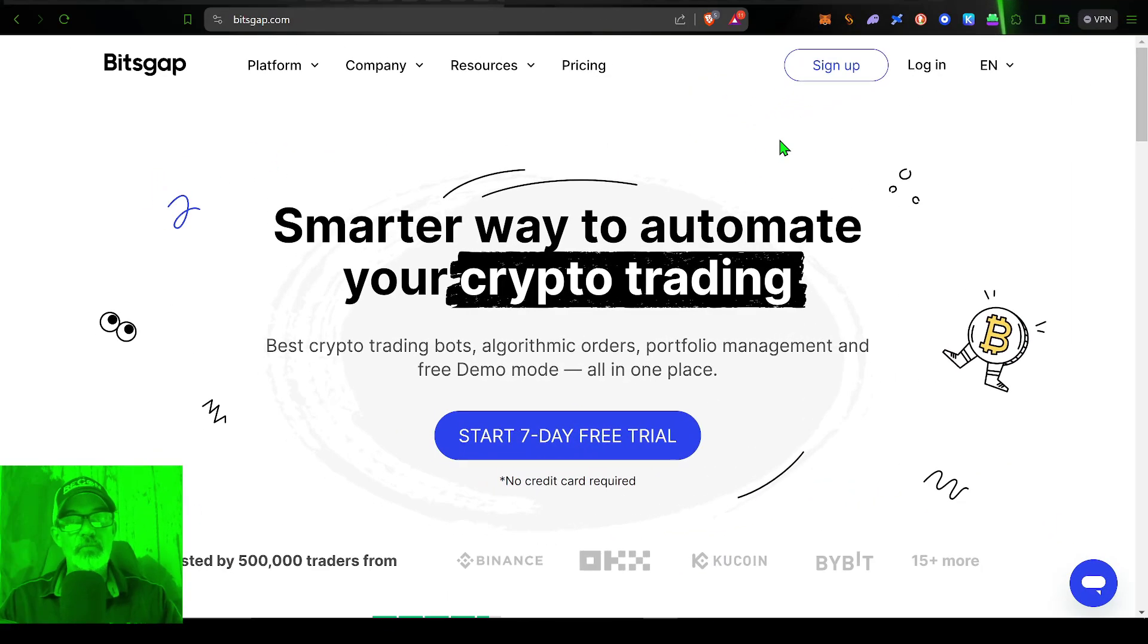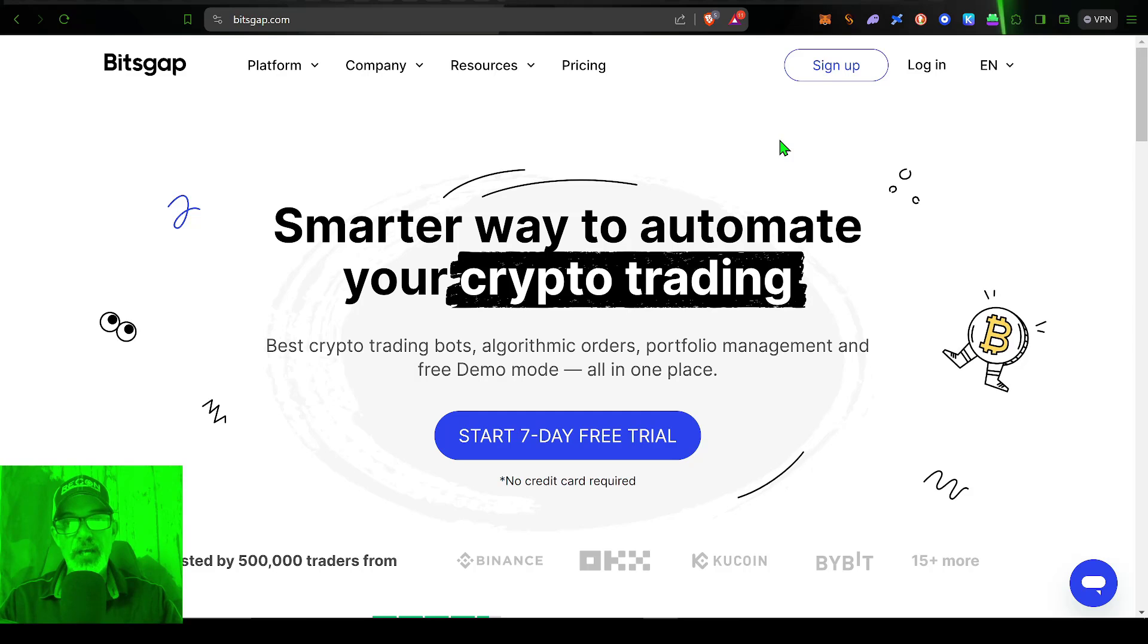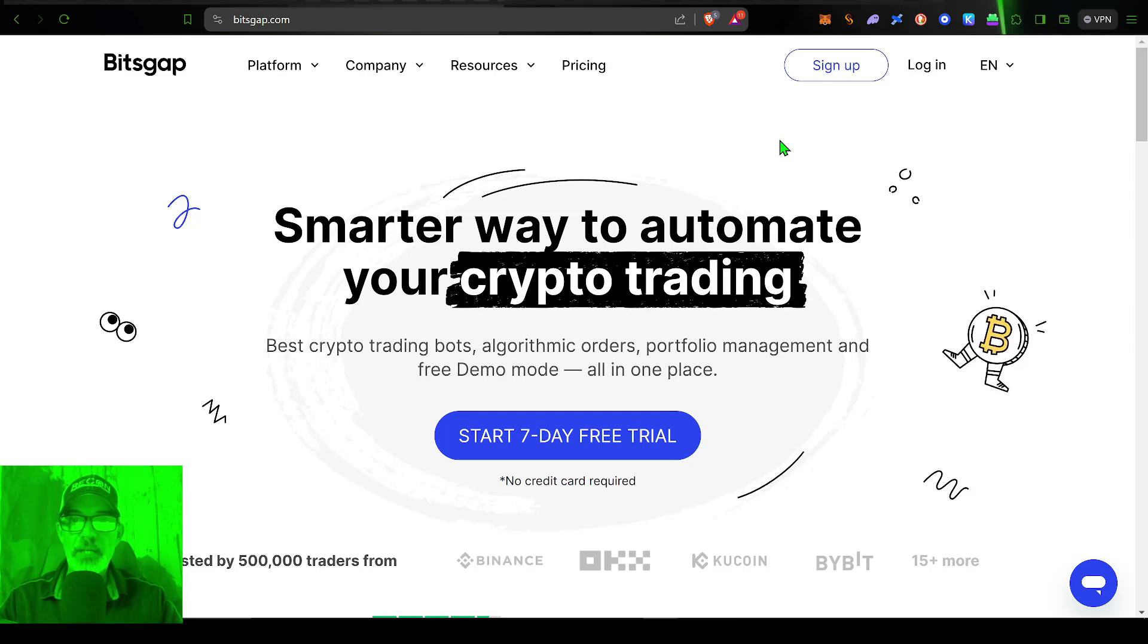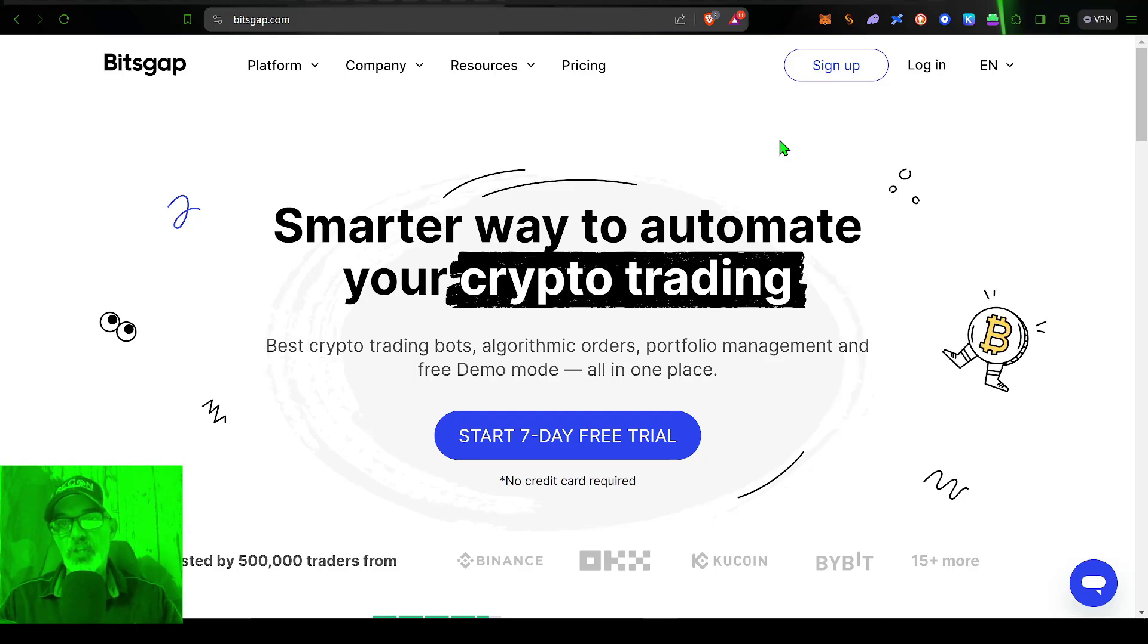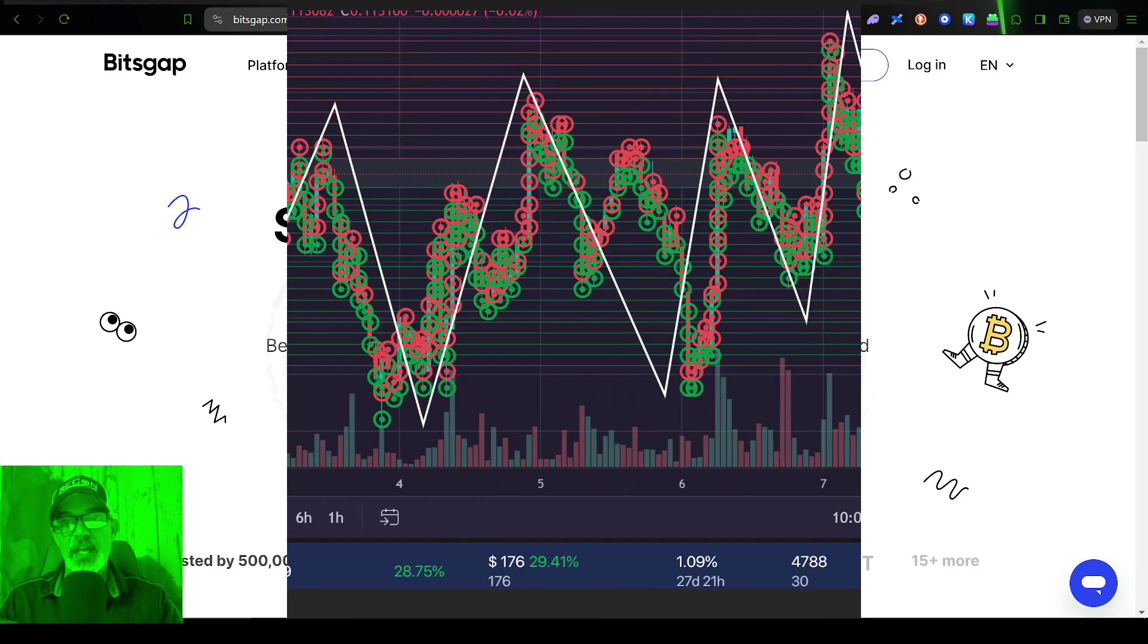Actually, before we get into the weeds, if you're not familiar with Bitsgap, it is basically an all-in-one crypto trading platform. They're best known for their grid bots.